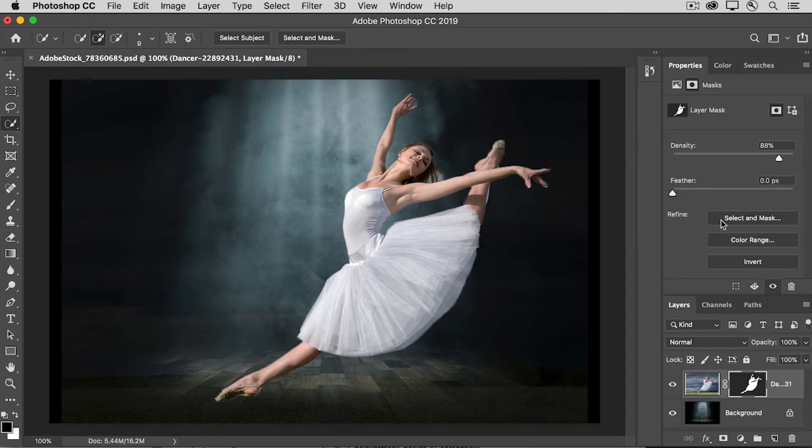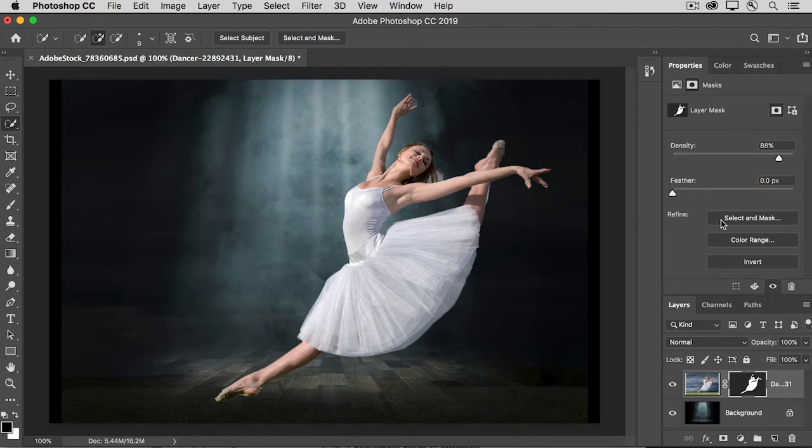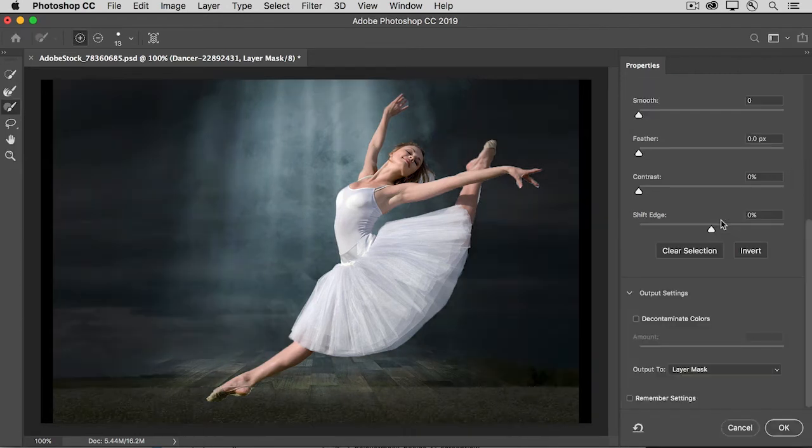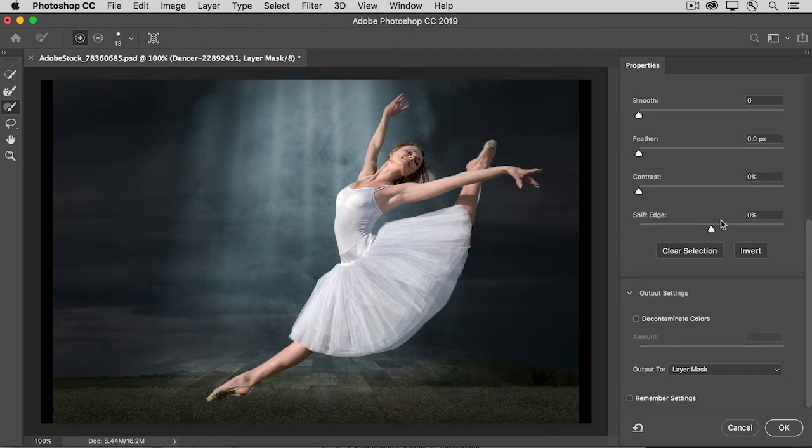And then from here, you can access the Select and Mask workspace that has lots of controls that you can use to fine-tune the mask. When you click there, a separate workspace opens, and this is the same workspace that you may be familiar with from fine-tuning selections.